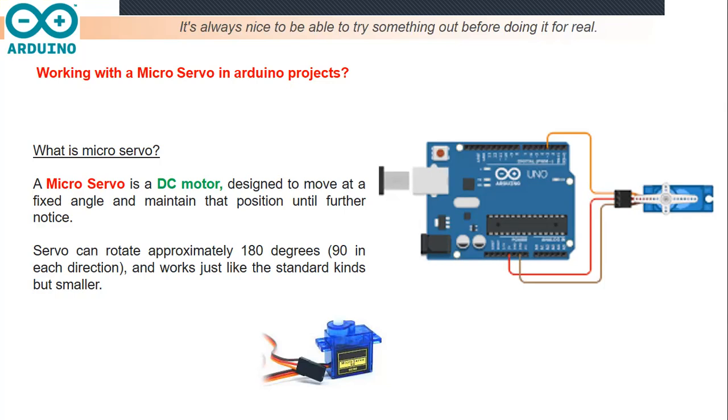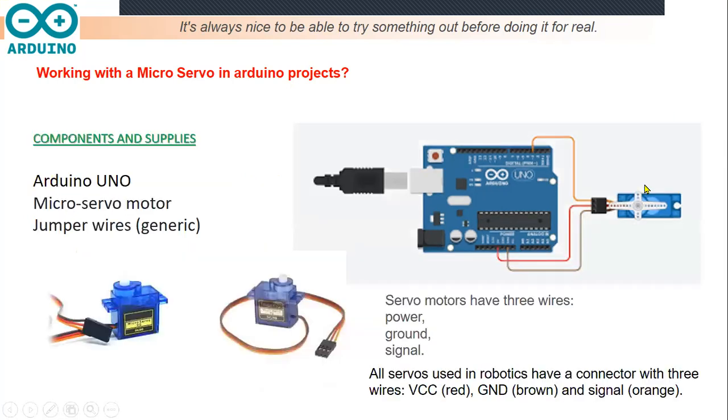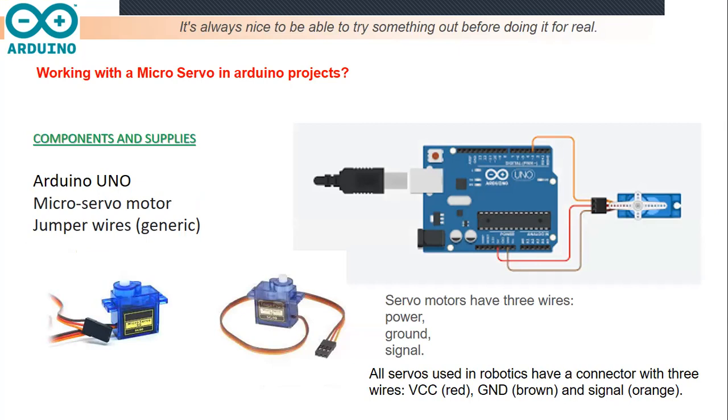It means the standard kind of motors. In this presentation, the components which we will use to design this project are: Arduino UNO board, micro servo motor, and jumper wires to connect between the components.